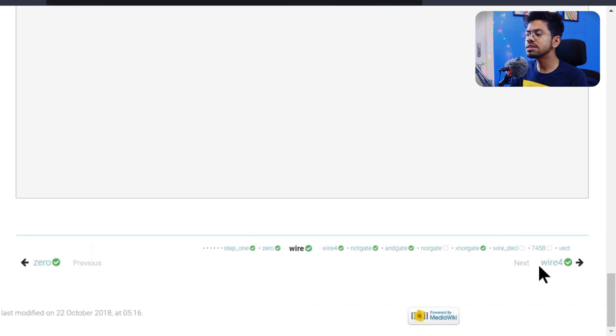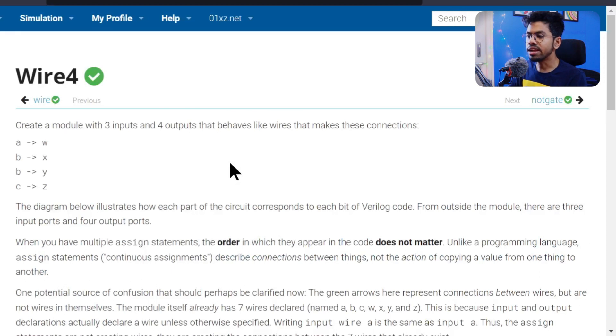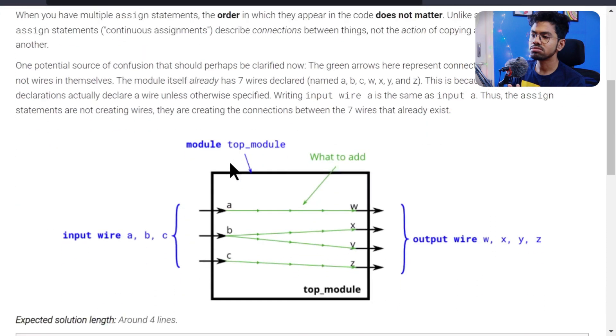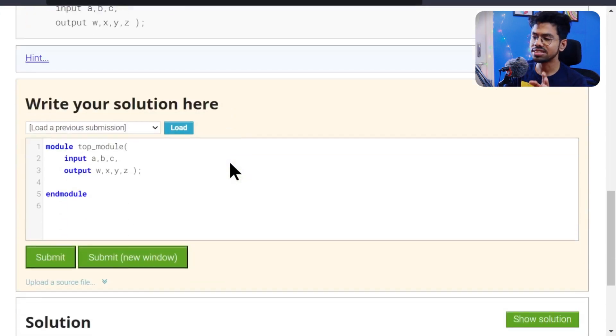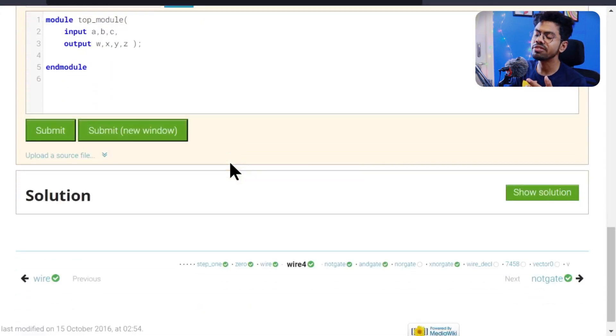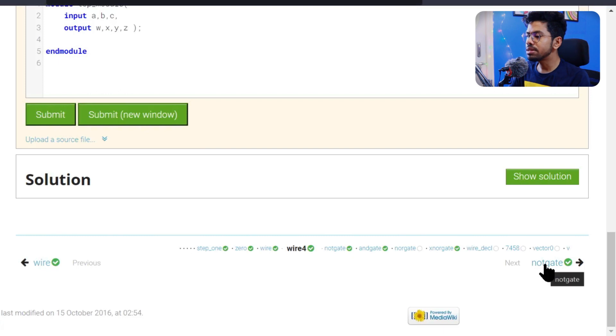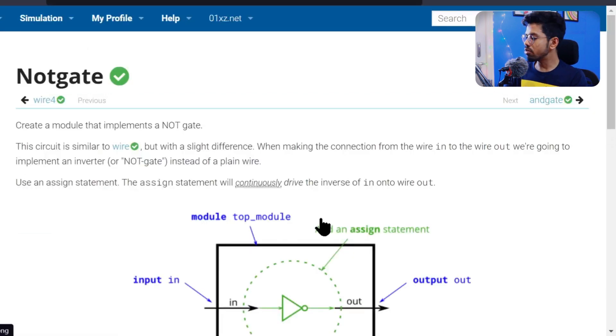Let me go to our fourth problem. I think it's similar, so I won't be doing it. You just read it down here. It's exactly similar. After doing that, submit and you'll get the answer. Let me skip to the next problem, which is a NOT gate.